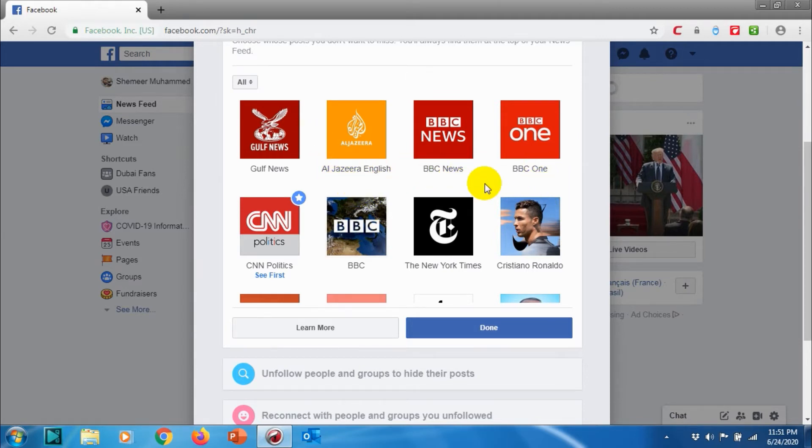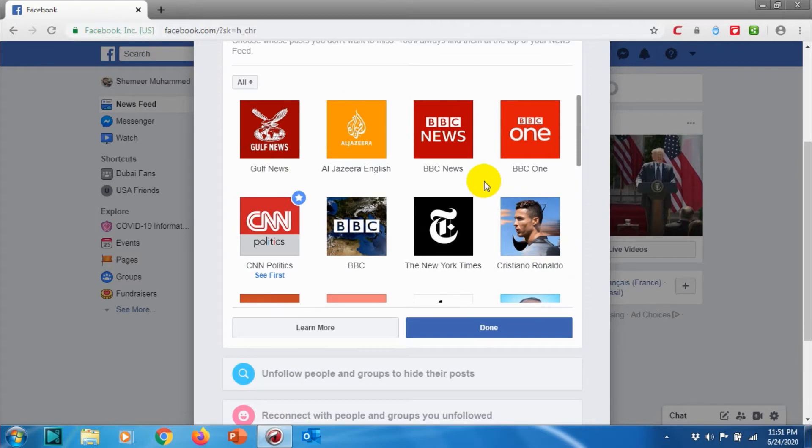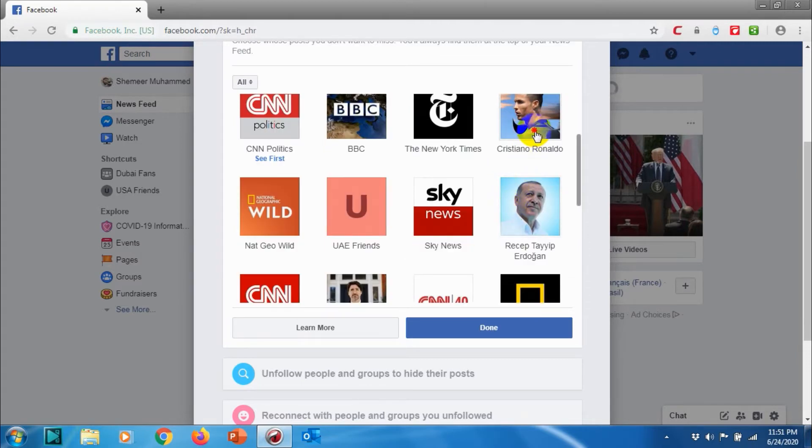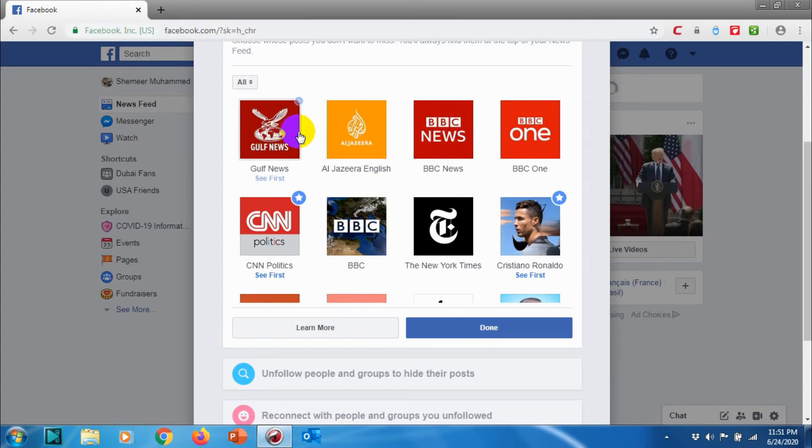For example, I want to see all posts from Cristiano Ronaldo and I want to see all posts from Gulf News and BBC News. See First, which means whenever I log into my Facebook, I will see all the posts.